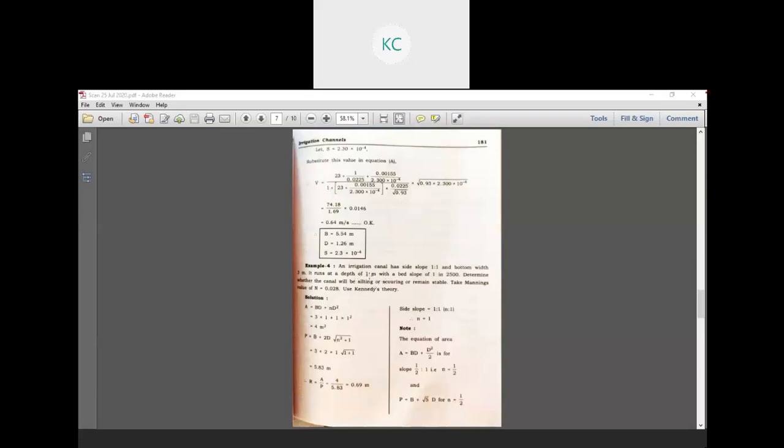Next problem: An irrigation canal has a side slope of 1:1 and a bottom width of 3 meters. It runs at a depth of 1 meter with a bed slope of 1 in 2500. Determine whether the canal will be silting, scouring, or remain stable. Take Manning's value n equal to 0.028. Use Kennedy's theory.